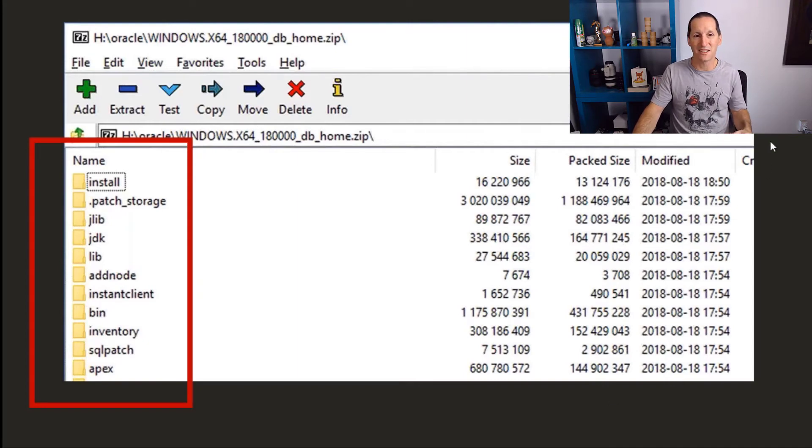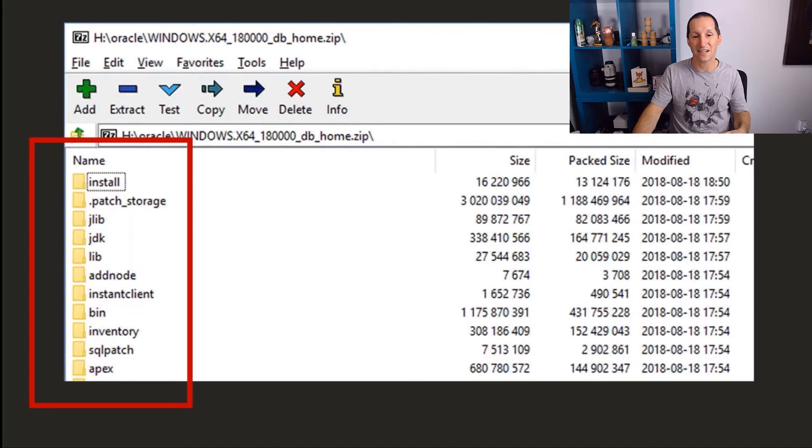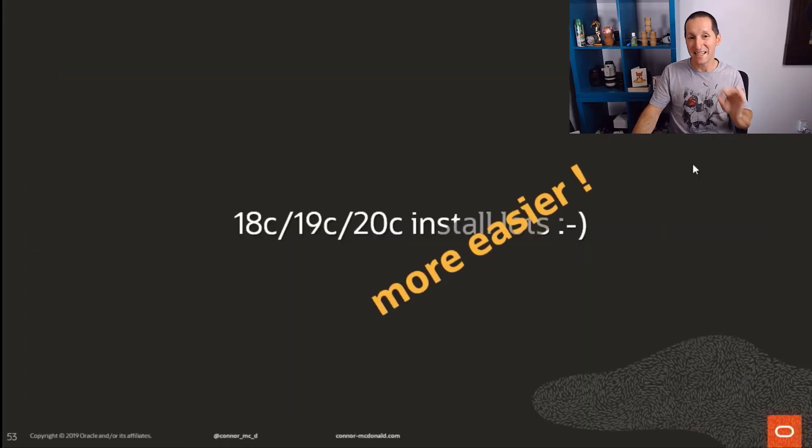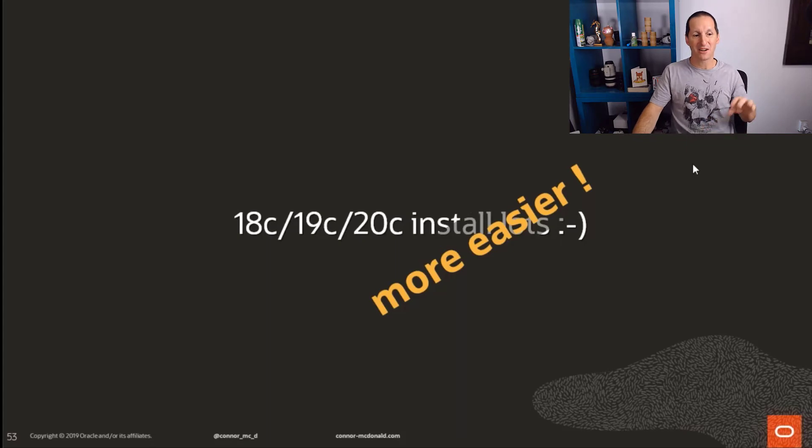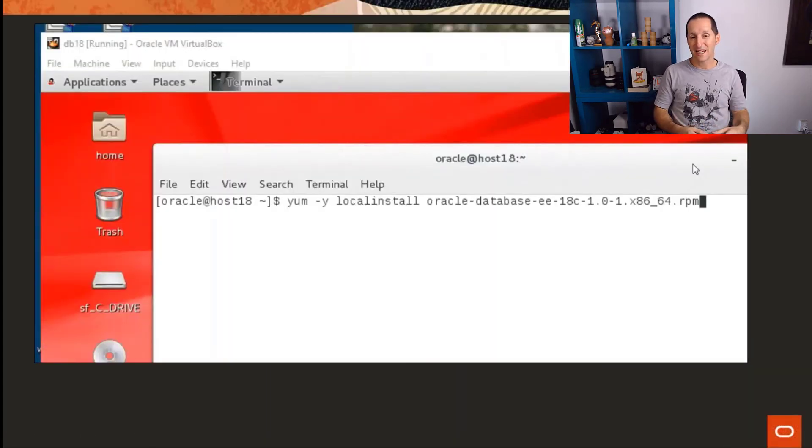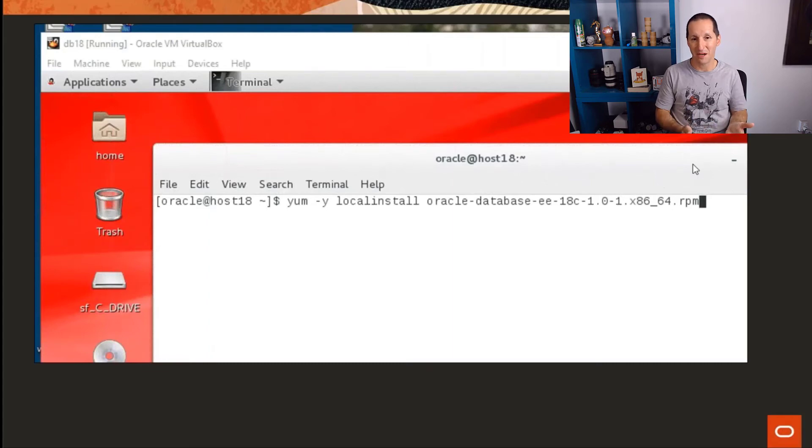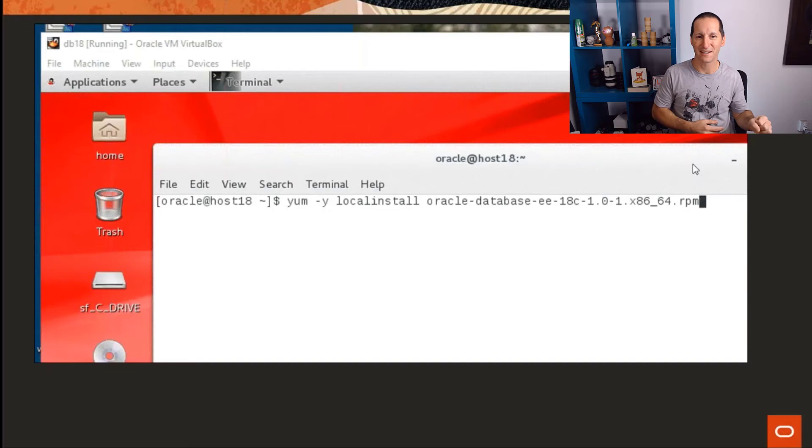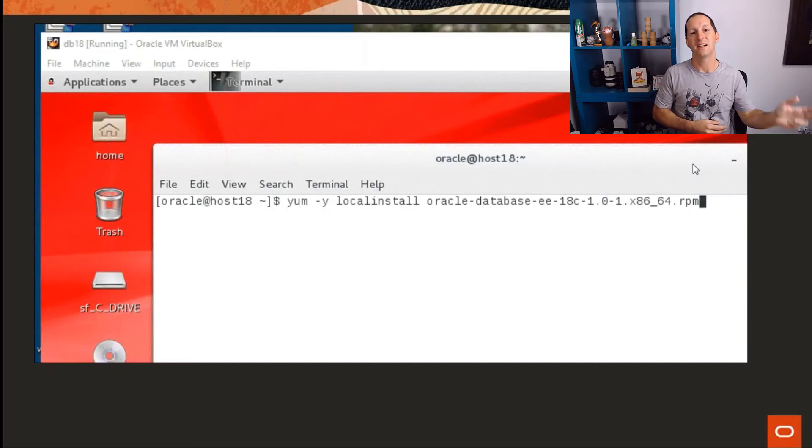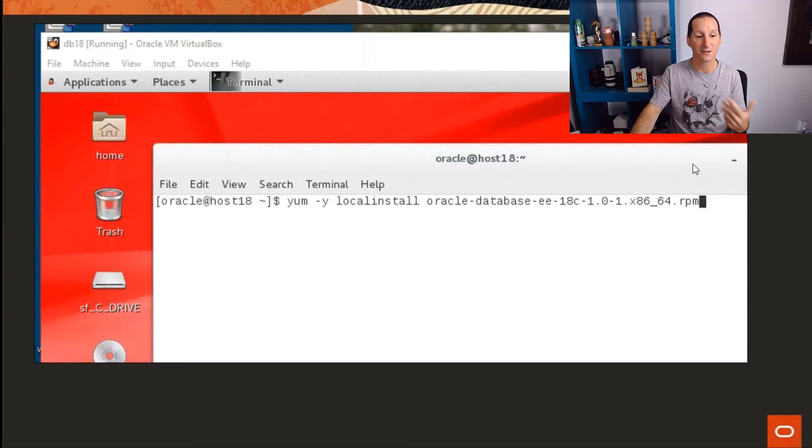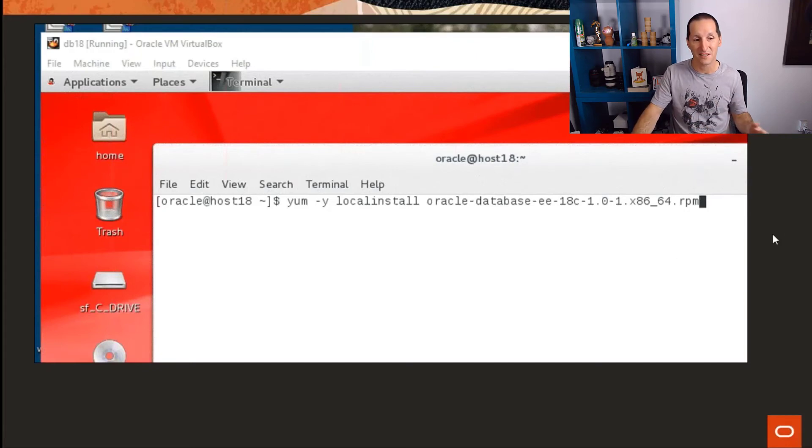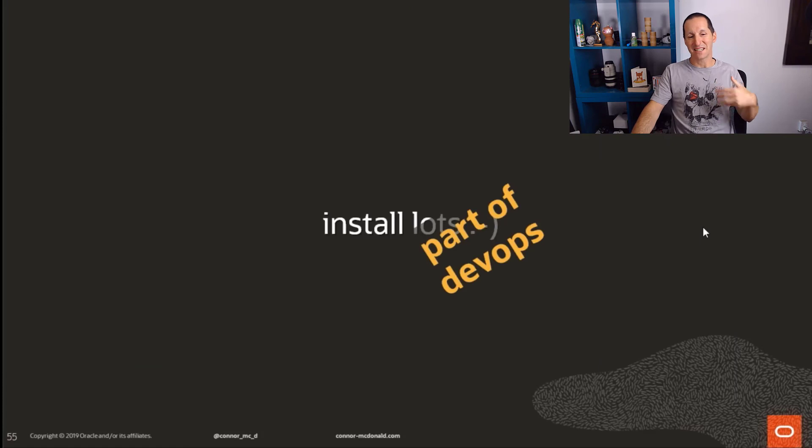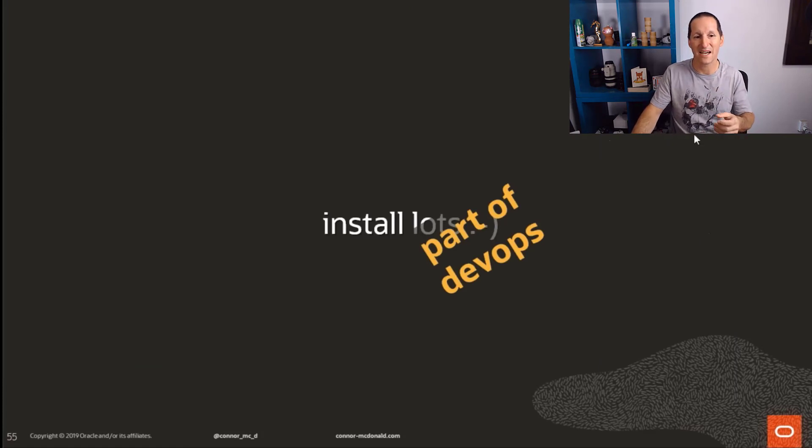You can do it even easier than that because now, finally, if you're on Linux, we can deploy the Oracle software with an RPM bundle. It used to be really frustrating to me as a Linux person that every piece of software on Linux would come as an RPM except the Oracle database—you had to do something different. Now the Oracle database comes as an RPM as well. It's a one-liner install, and you can install it as part of DevOps nowadays.